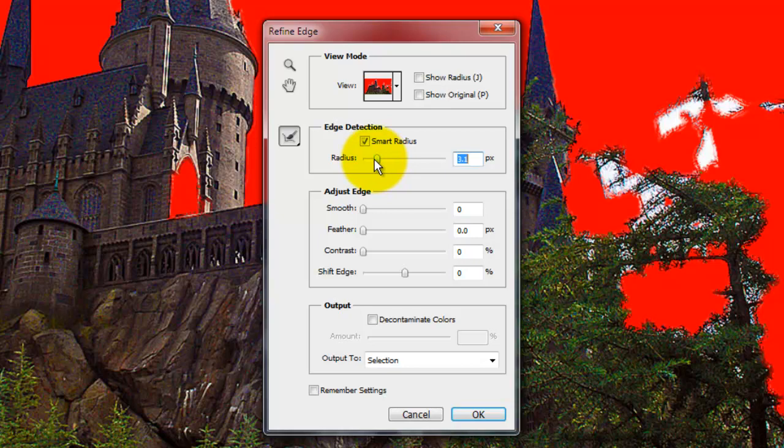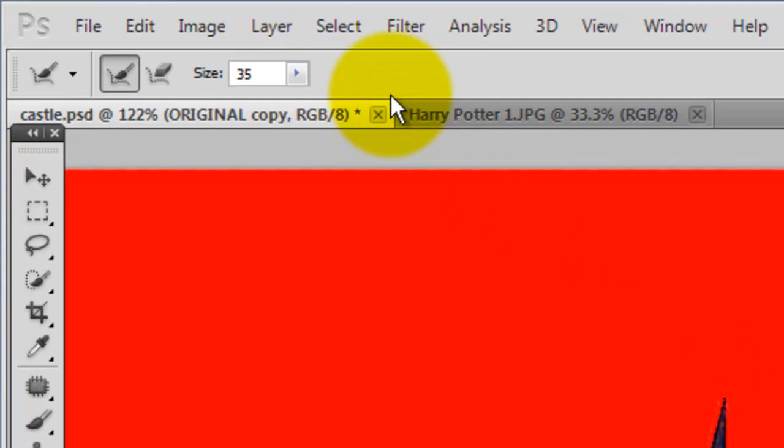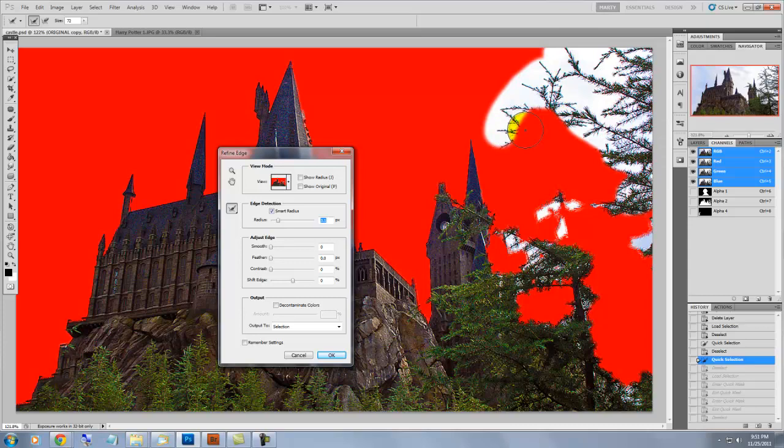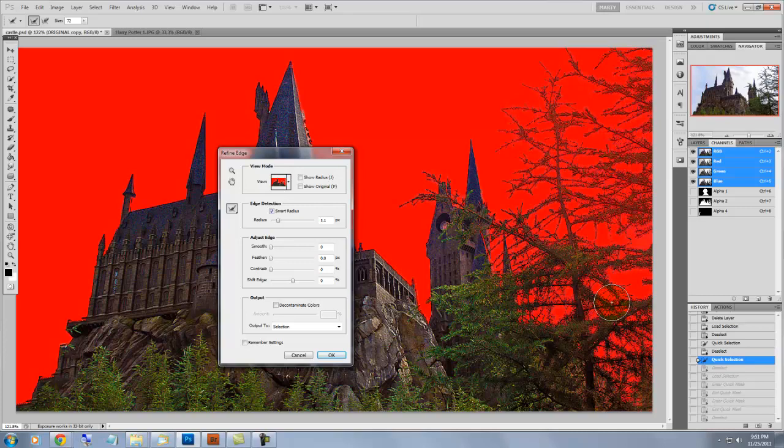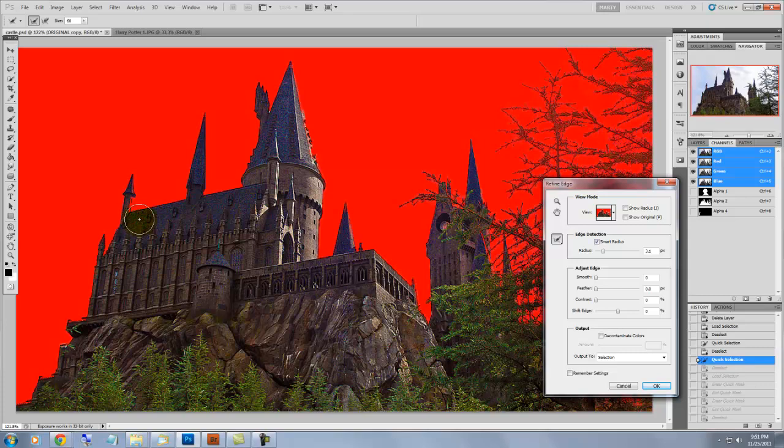Click on the Refine Radius tool and choose a fairly large size for the brush. Just start brushing around the branches of the trees. And magically, the trees appear. Just brush around to ensure you have a good quick mask of all the areas.